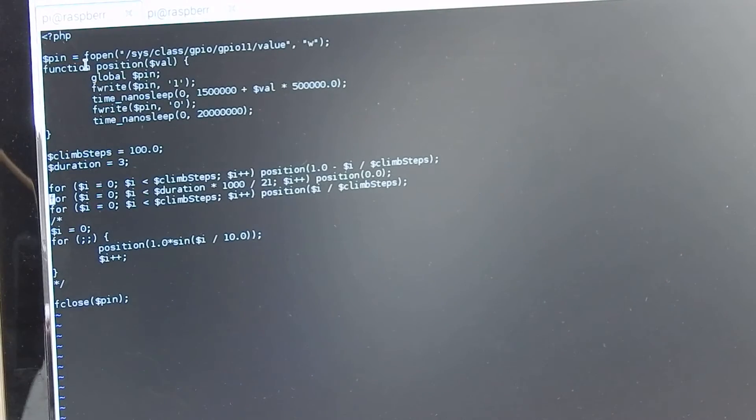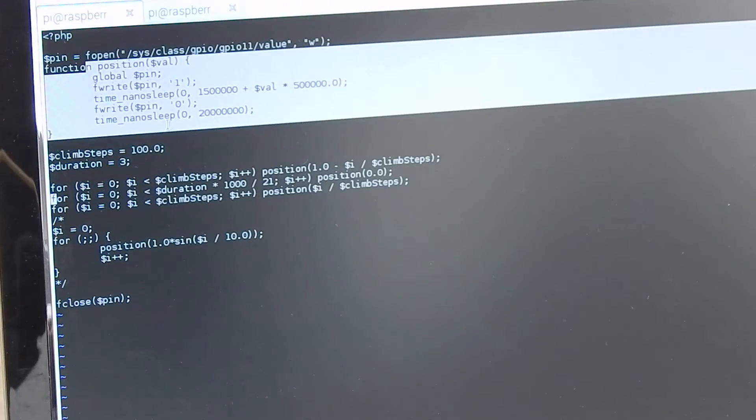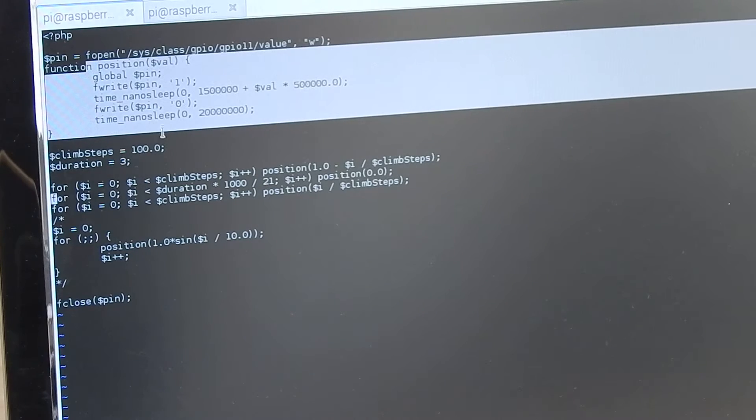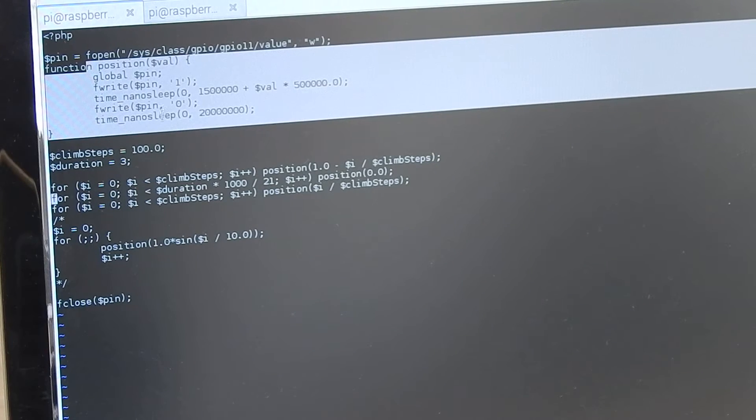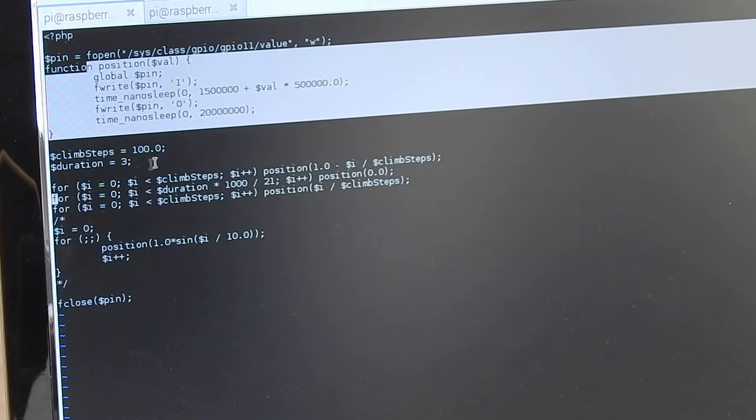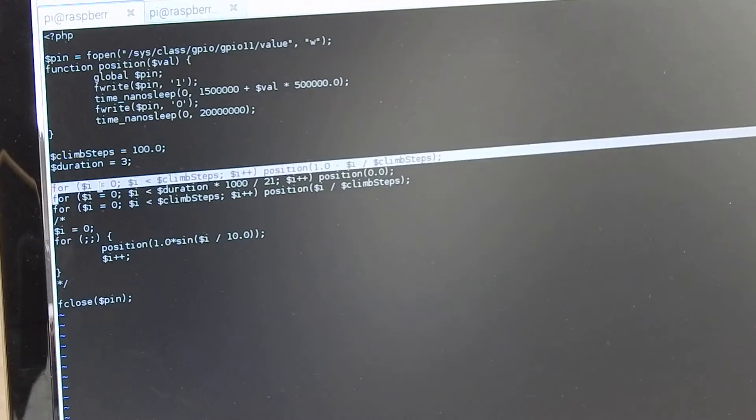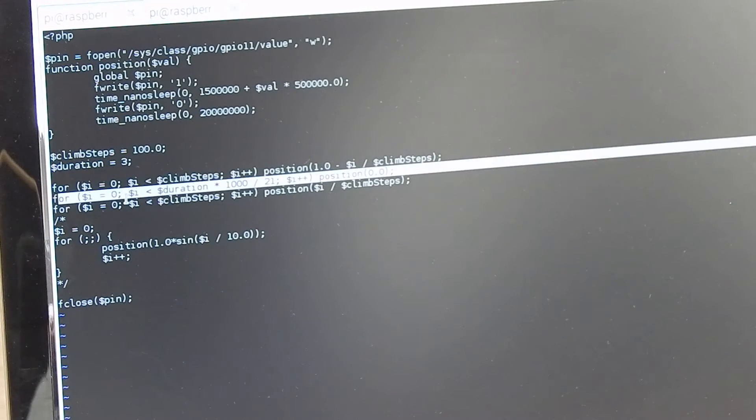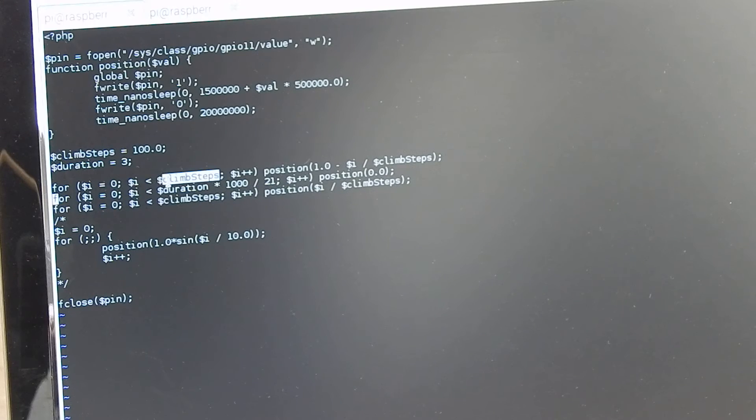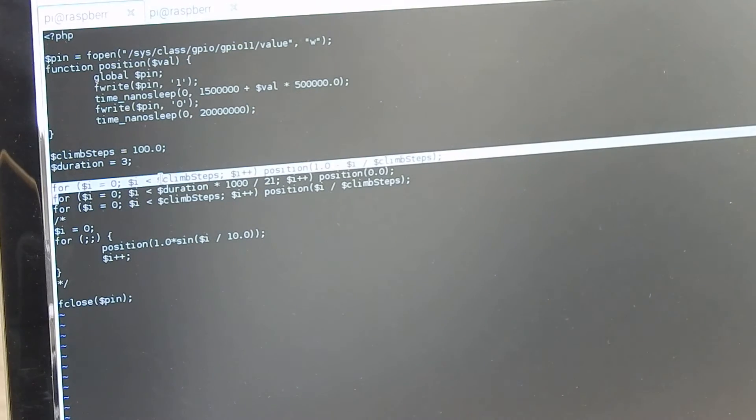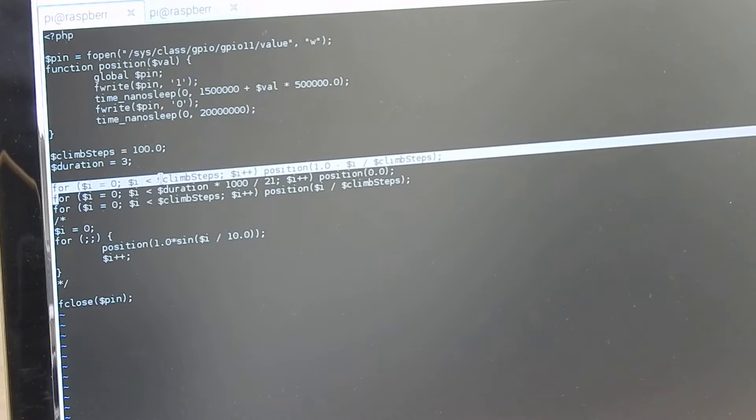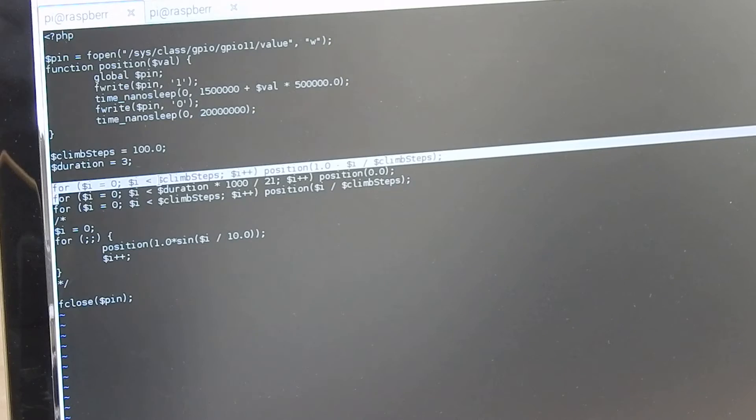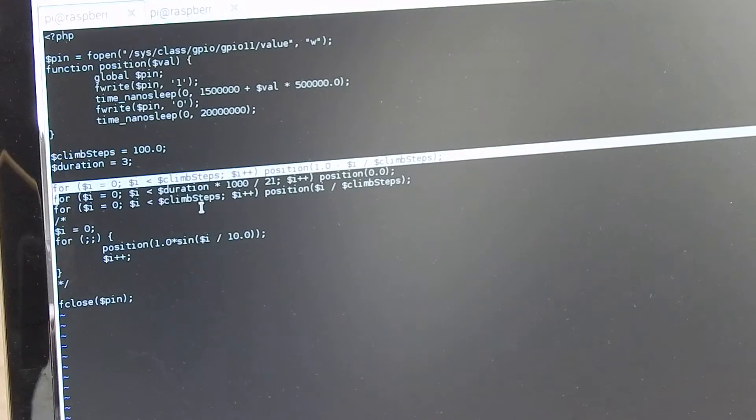Then I have three lines of code. The first is a for loop to climb the position down to zero, then to hold it for a specific duration at zero.